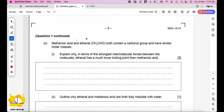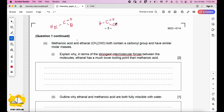Methanoic acid and ethanol both contain a carbonyl group and have similar molar mass. Explain why, in terms of the strongest intermolecular forces, ethanol has a much lower boiling point than methanoic acid. Looking at the structures of both molecules, methanoic acid has hydrogen bonding while ethanol doesn't. Hydrogen bonds represent stronger intermolecular forces compared to dipole-dipole forces.